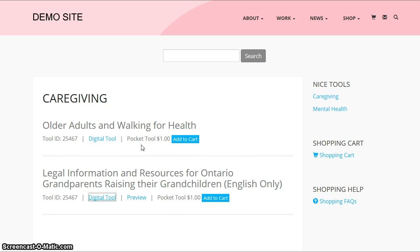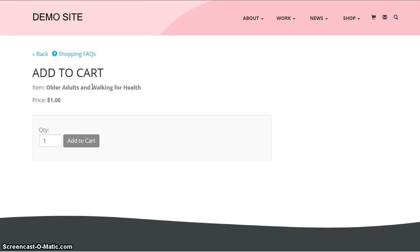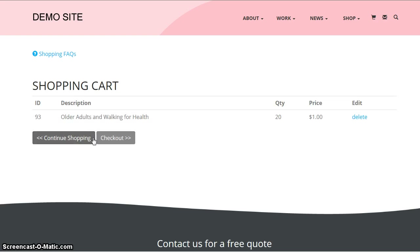The Add to Cart logic is similar to any shopping cart. You click Add to Cart, set your quantity, and it shows you your current cart where you can check out or continue shopping.